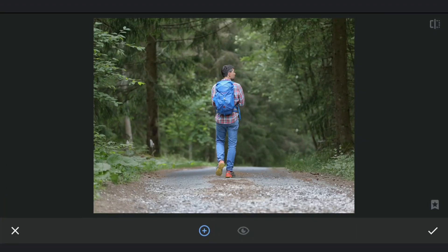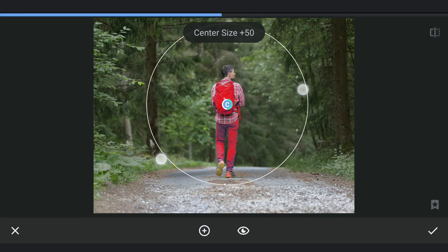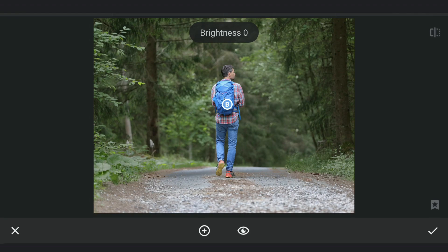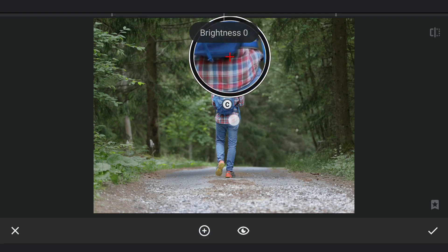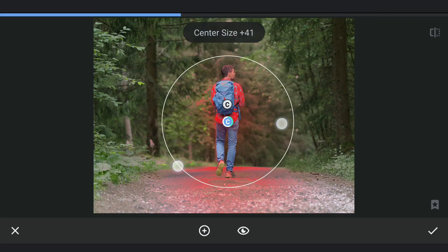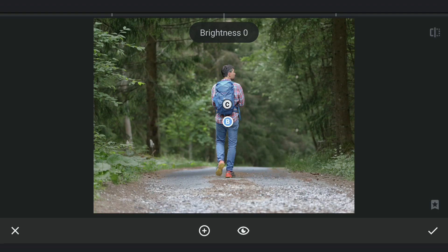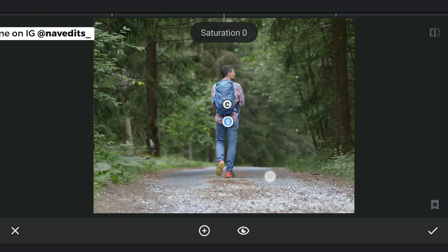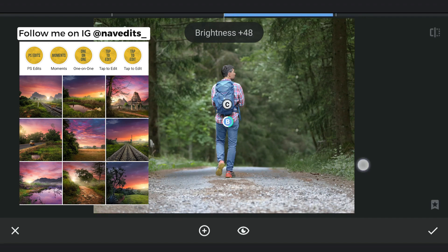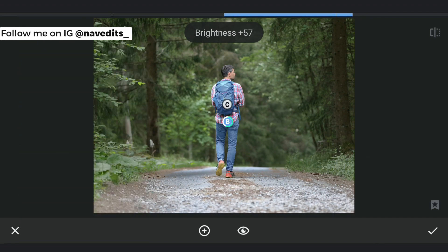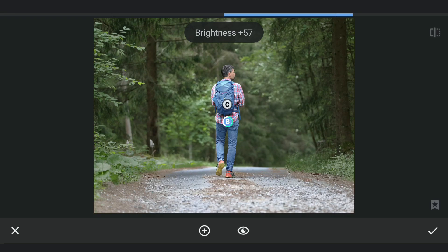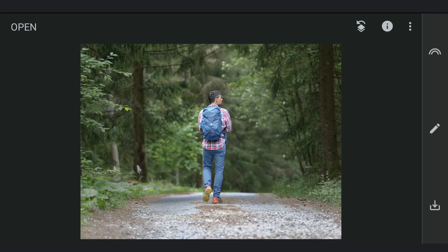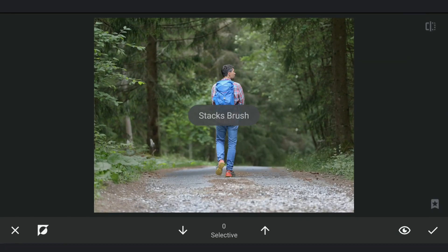Couple more Selective filters, this time on the subject. First we will desaturate the blues. Also popping the reds a bit by increasing the contrast and brightness. Going to masking screen to make sure to remove whatever we added here in the background.